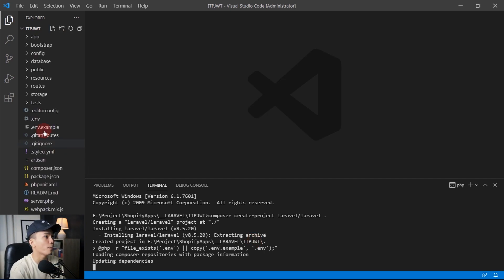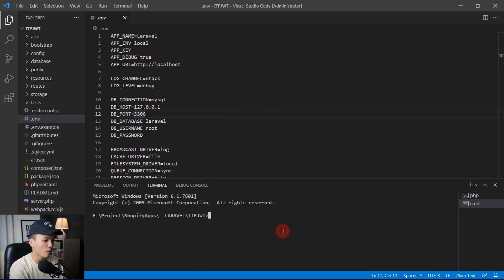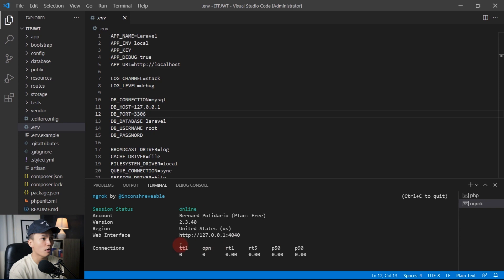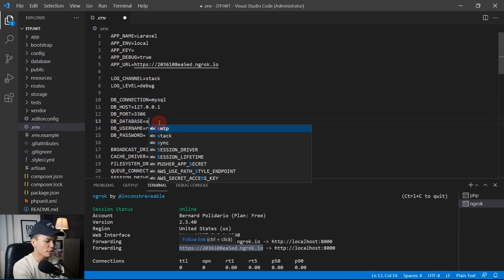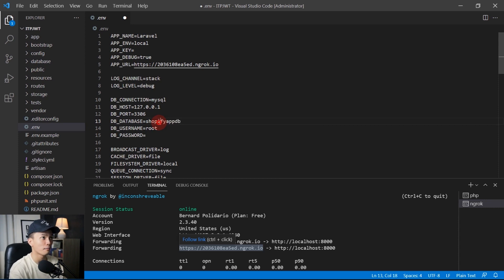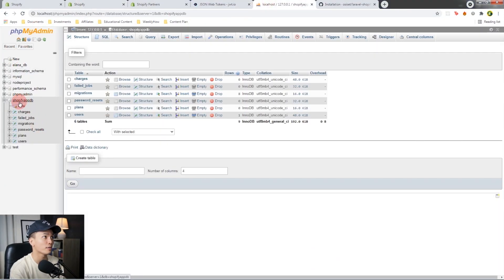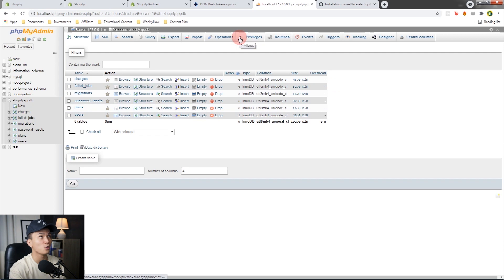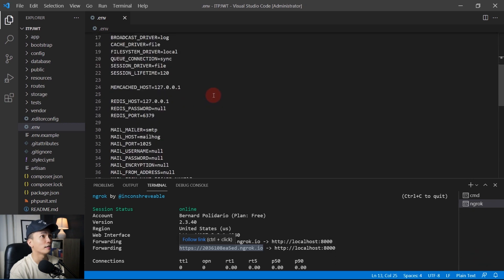While that's downloading, open the .env file and set up the variables. Create a new terminal window, open ngrok on port 8000, and copy the secured URL to replace the APP_URL. Also replace the database name with `shopify_app_db`. I already have that database set up in phpMyAdmin, so I'll be using it. Save the .env file and we should be good.